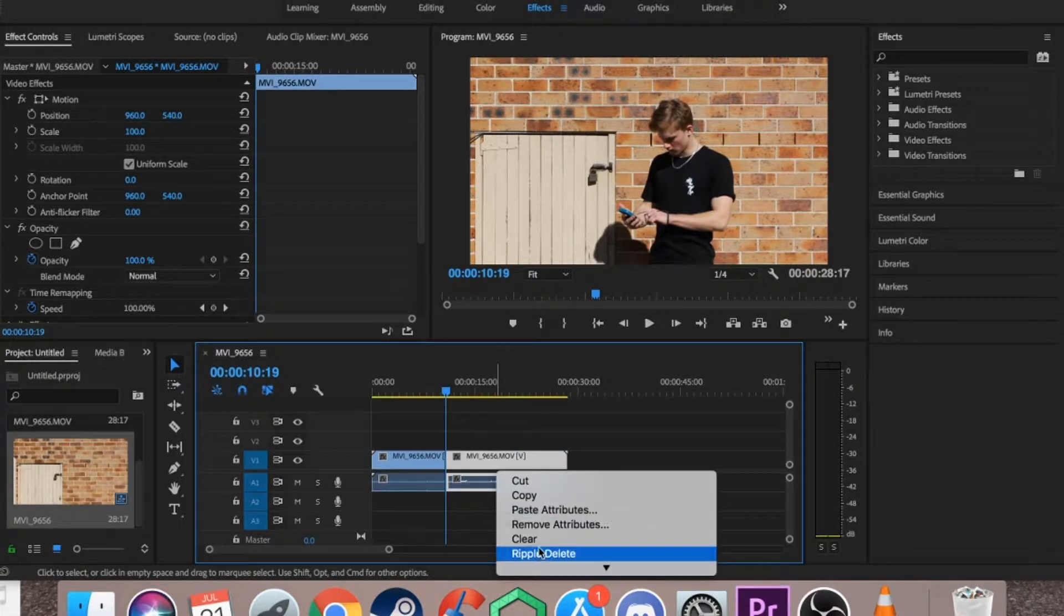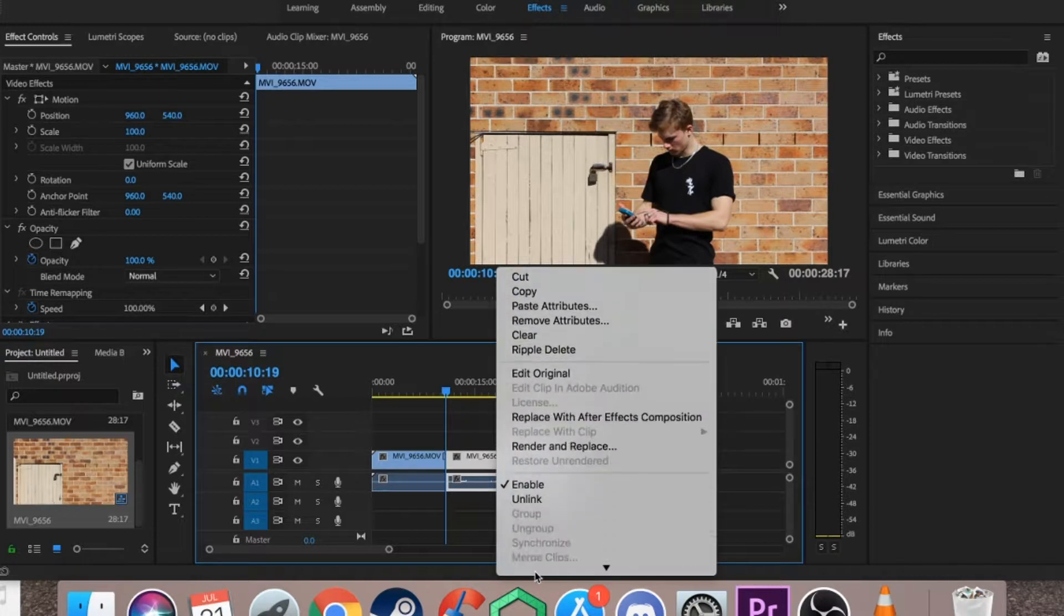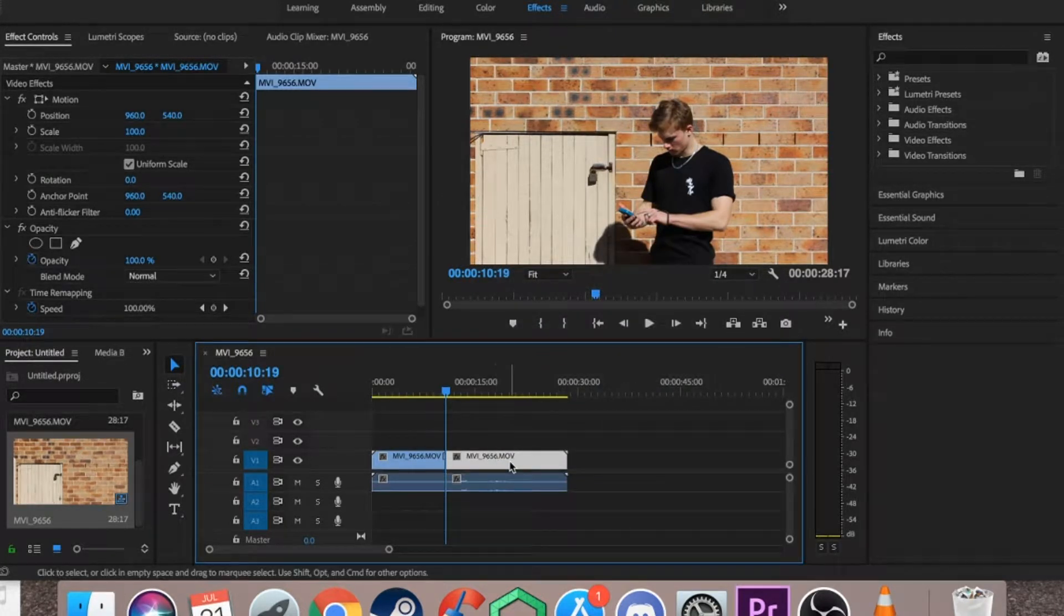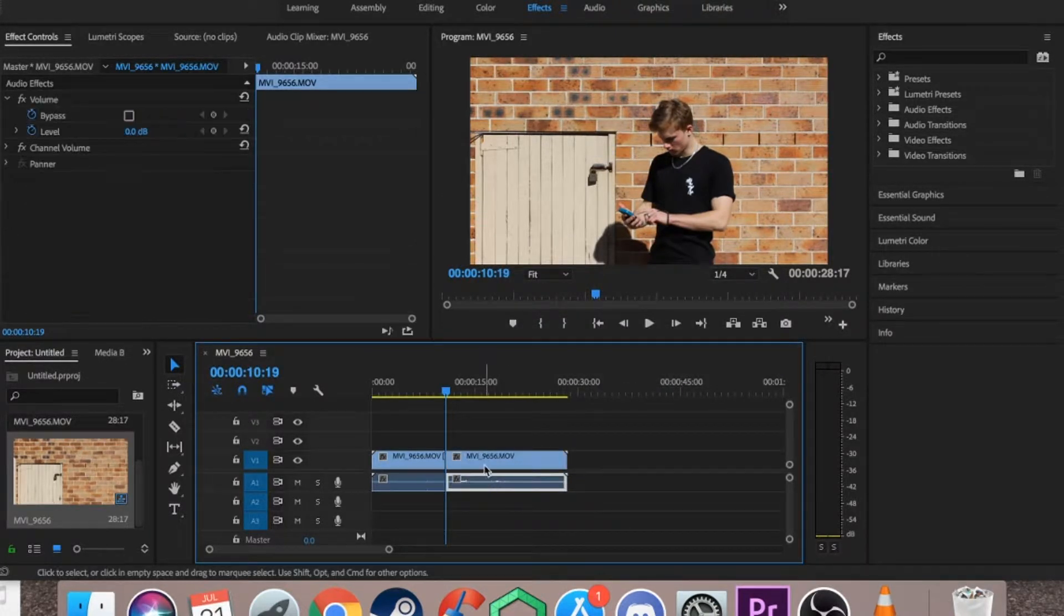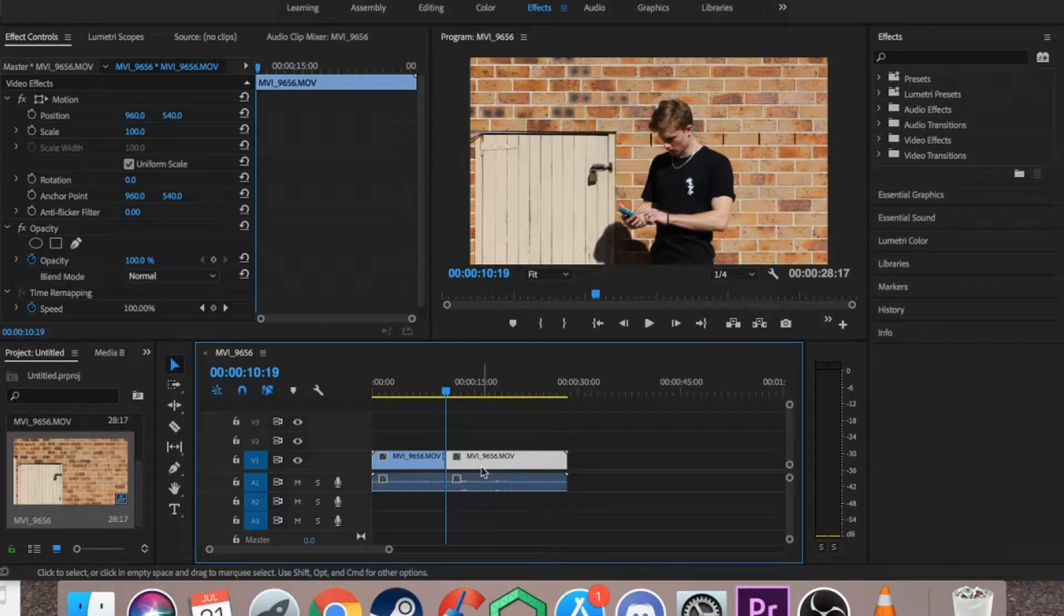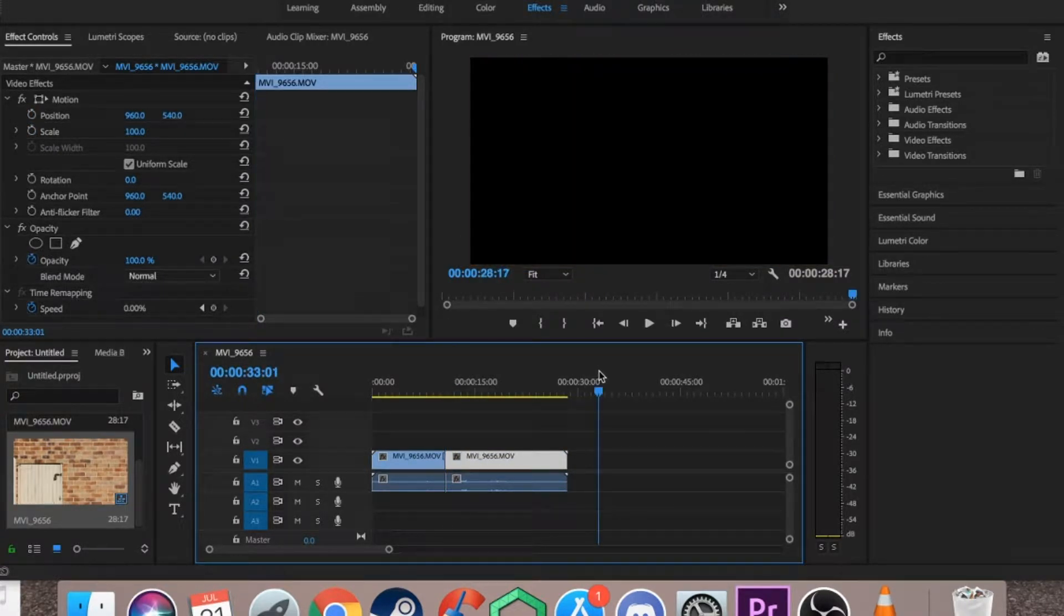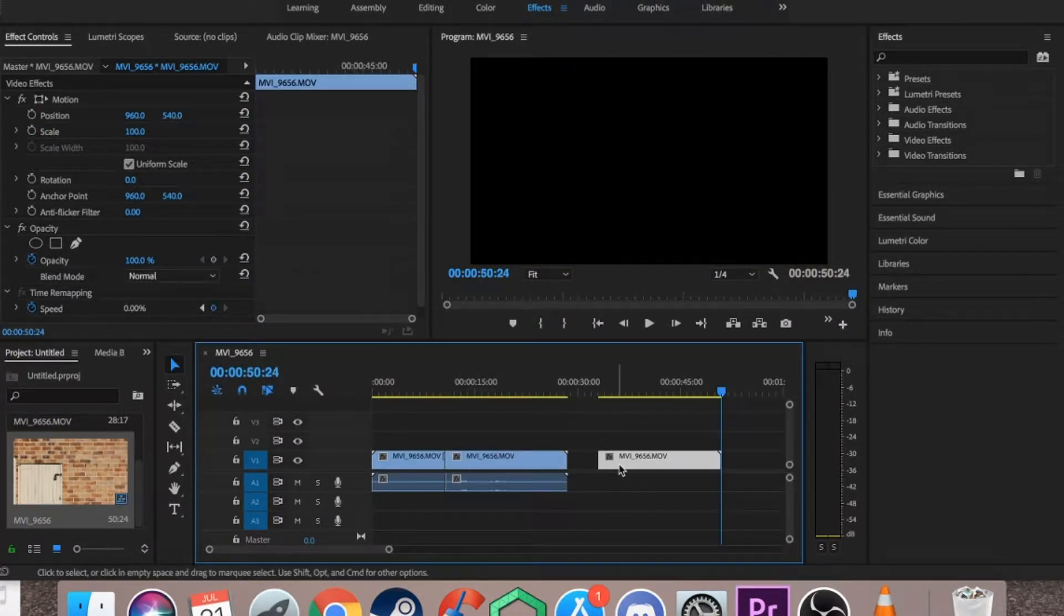So I'm just going to right click, scroll down to unlink, and then unlink the video from the audio so I can select them individually, and then I just want to duplicate the video twice.